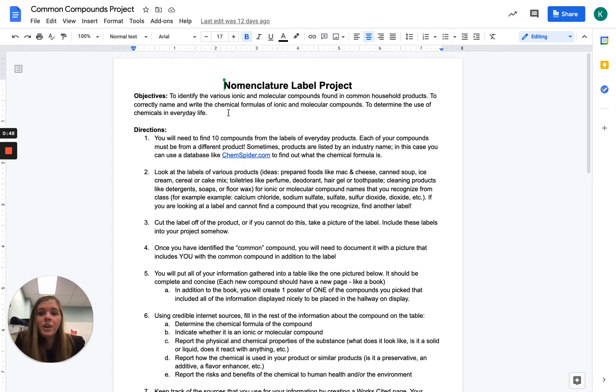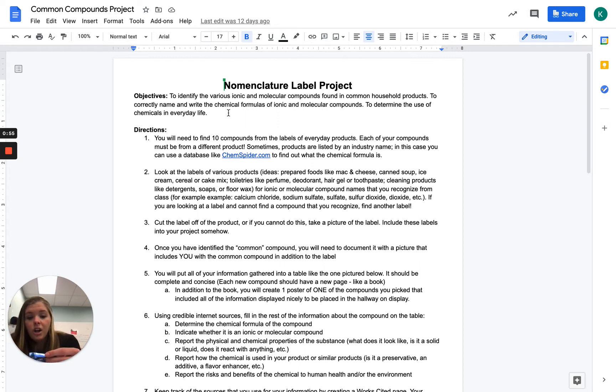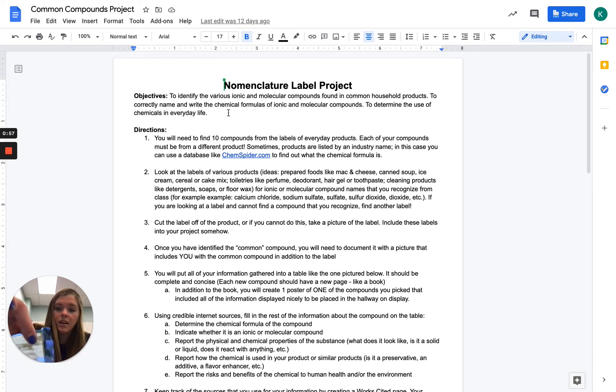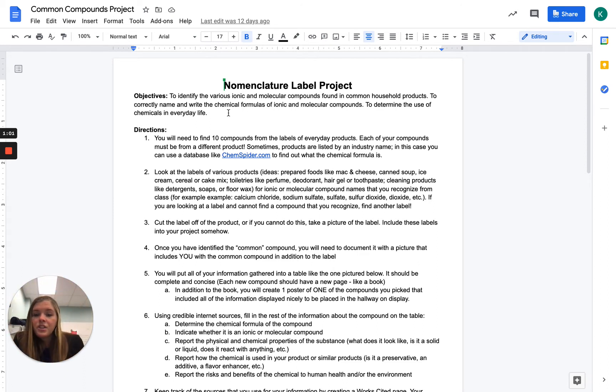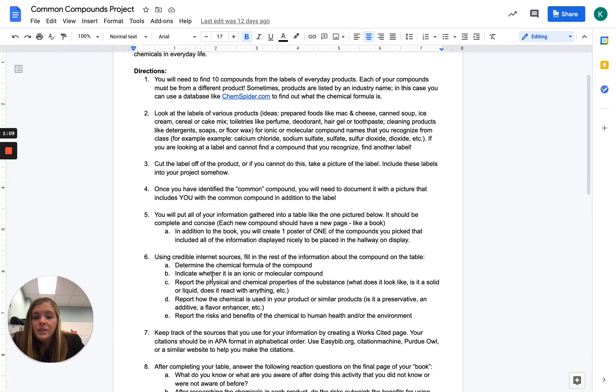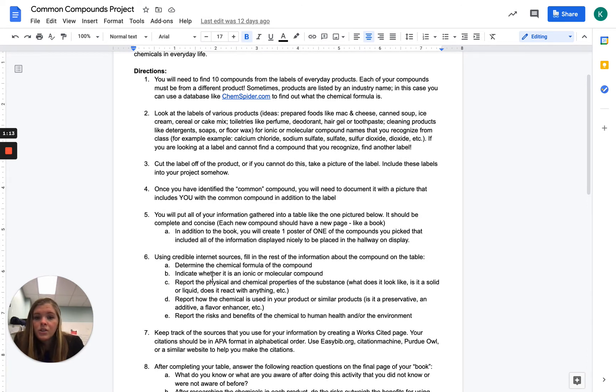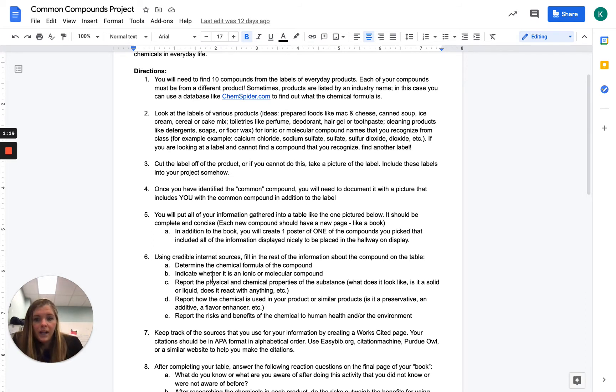So you're going to be finding 10 different compounds from labels of everyday products. So for instance, right now I am eating a Ghirardelli chocolate. Here is my label on the back of my Ghirardelli chocolate. I could use that as one. Each of your compounds must be different products, so I can't use Ghirardelli chocolates for three of my 10 objects. Look at the labels of various things. Look at mac and cheese, look at soups, look at ice creams, look at toiletries, look at your perfume, your deodorant, your toothpaste, all different sorts of things you can look at for different compounds that you recognize.